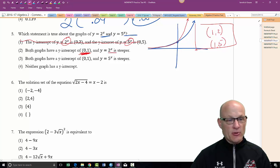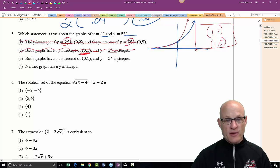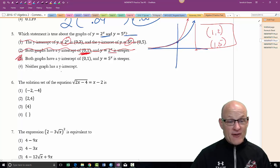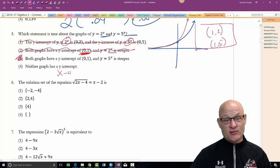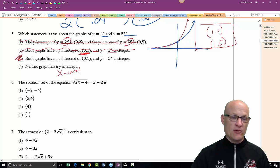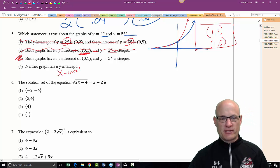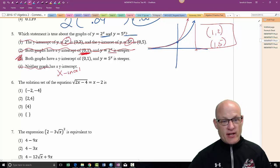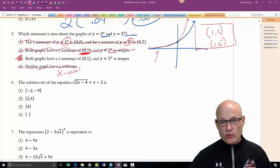Is 2^x steeper? No — 5^x is steeper. Both graphs have a y-intercept of (0, 1) — yes. Neither graph has an x-intercept because they approach the line y = 0 asymptotically. They get arbitrarily close to y = 0 but never actually cross it.